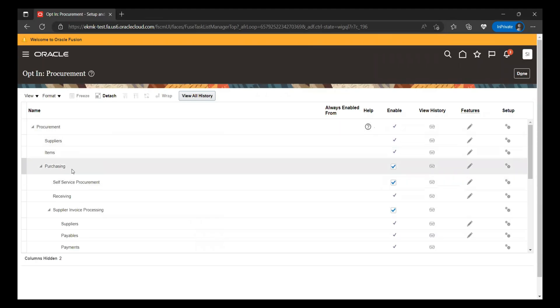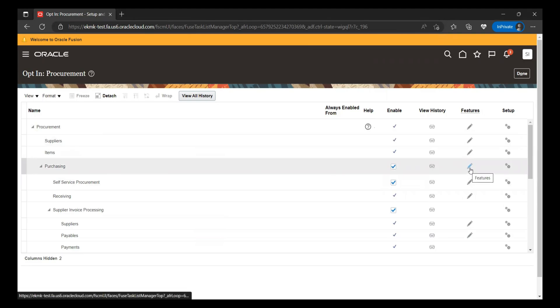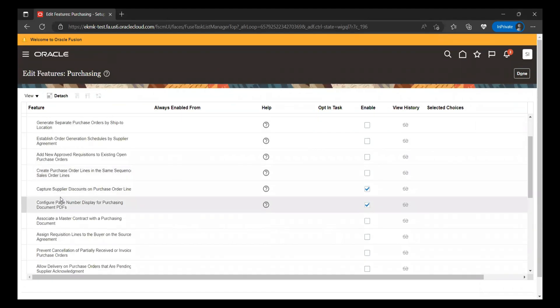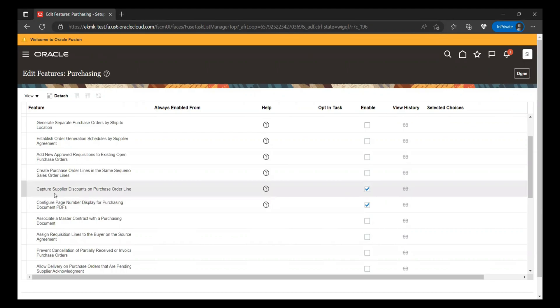Within Procurement, there is Purchasing. Within Purchasing, you have to click on Features, and within the Features tab, you have to click on the pencil icon. Once you click on the pencil icon, you will go to the features section and see the option that captures supplier discounts on purchase order lines. If you had enabled this feature earlier, you don't need to re-enable it. But if you are using this feature for the first time, then you have to enable it.